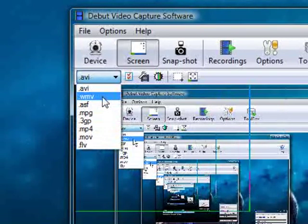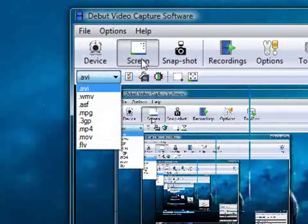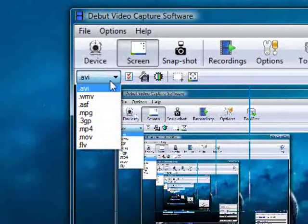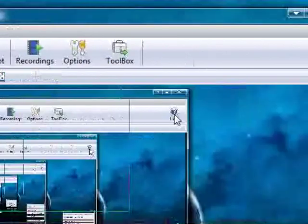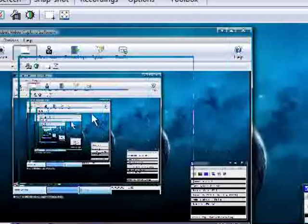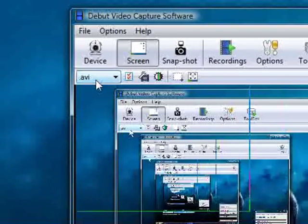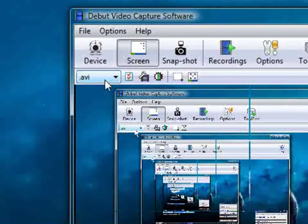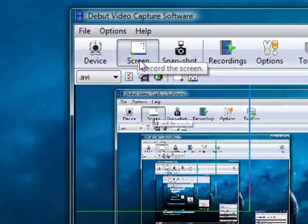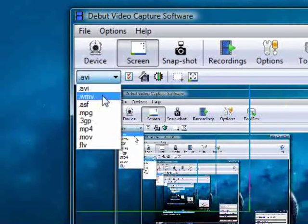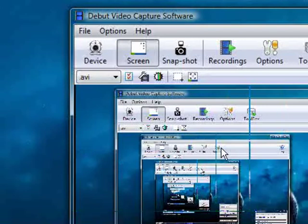It depends whether it's a screen capture or a webcam capture. For webcam I use WMV because I use Windows Movie Maker to put my videos on YouTube. AVI won't seem to work on my Windows Movie Maker, but WMV will. However, if I'm doing screen recording it works better on AVI because I can edit the files. So you just have to see which one your system works with better.